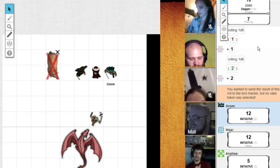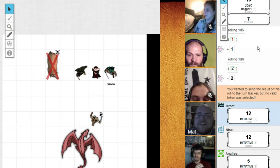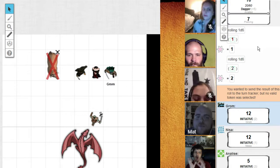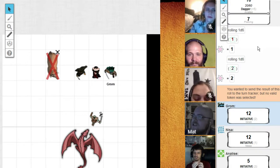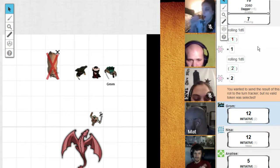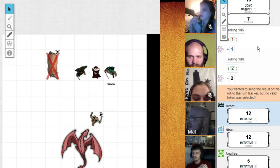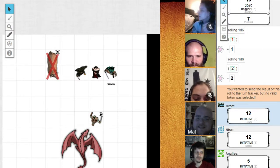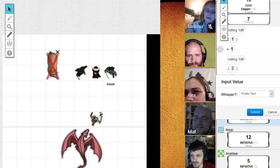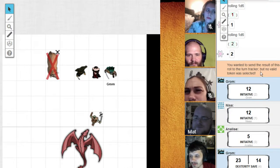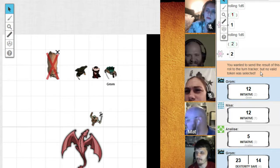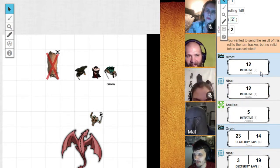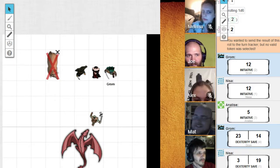But it doesn't matter because the dragon goes first and he lets out a mighty roar and breathes fire in the direction of you three. Everyone, give me a dexterity saving throw. Grom, you will take half of 27. Nisa, you will take 27.